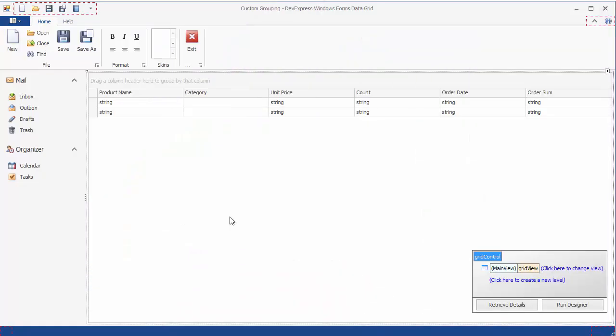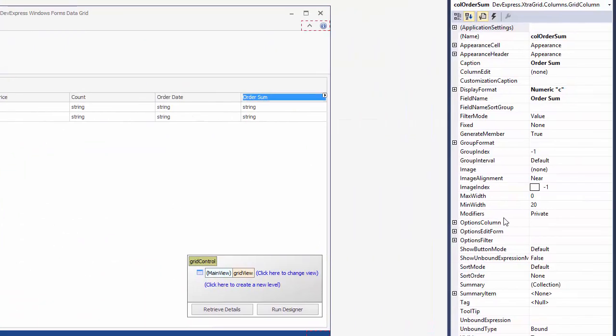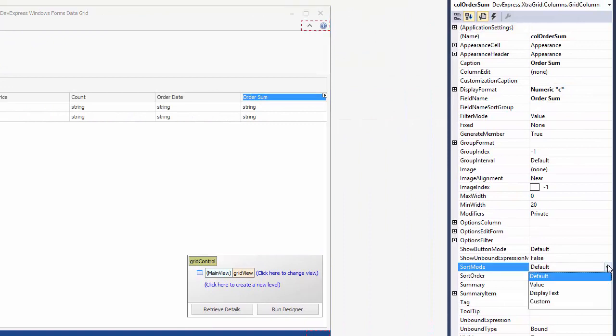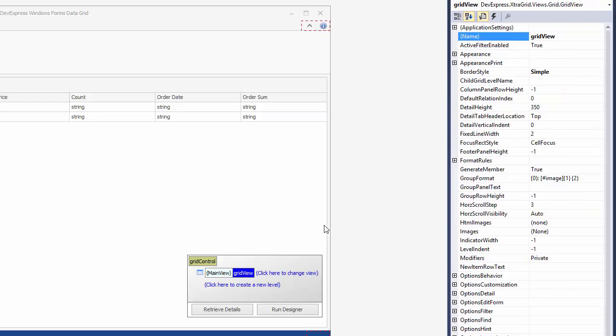Let's switch to design time, and first, enable custom sorting mode for this column by setting the SortMode property to Custom. After that, select the grid view and handle its custom column group event.